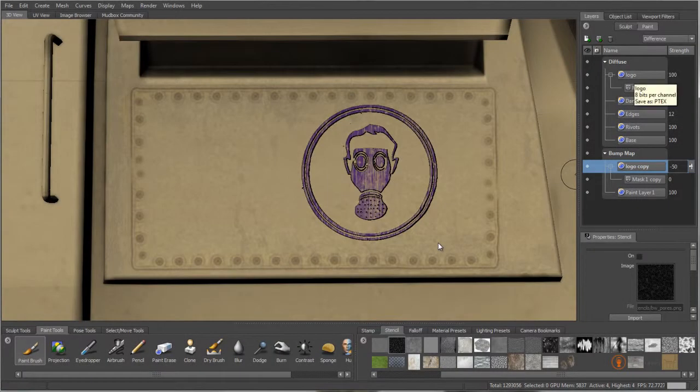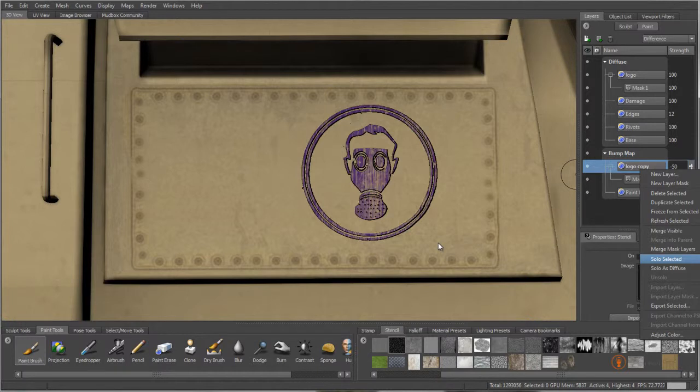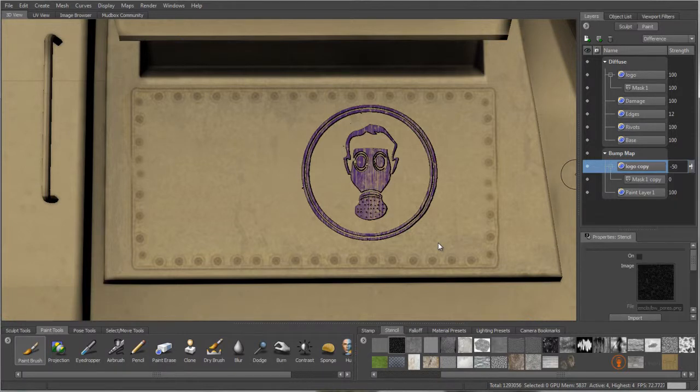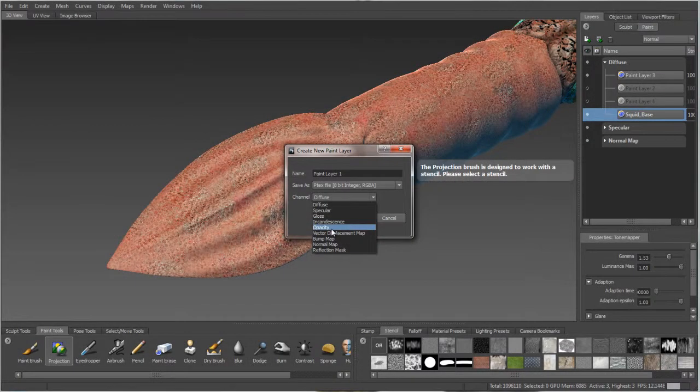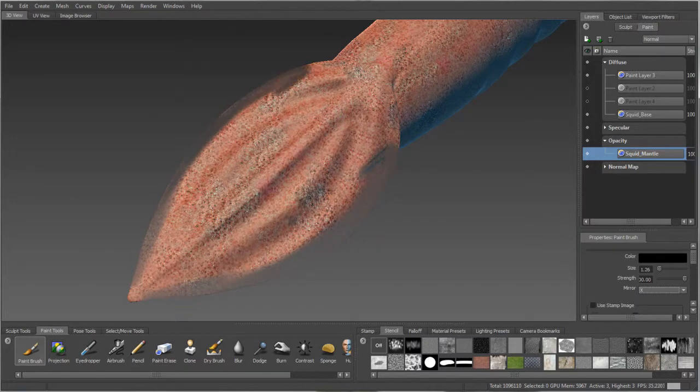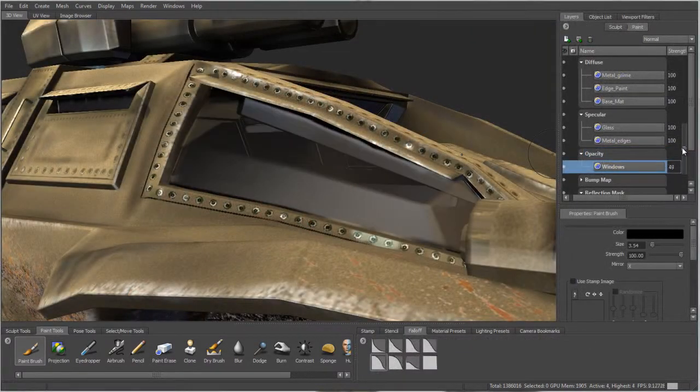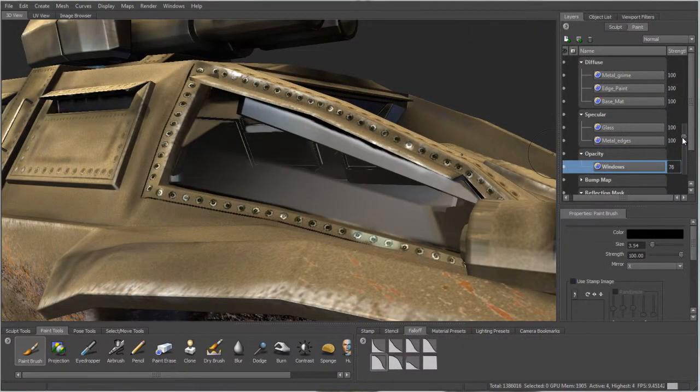Solo options in the Paint Layers menu let you isolate selected paint layers, quickly toggling the visibility of all other layers on and off. Simulate transparent or semi-transparent real-world materials like glass and ice with the ability to paint opacity.